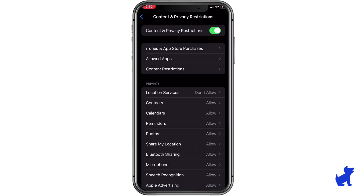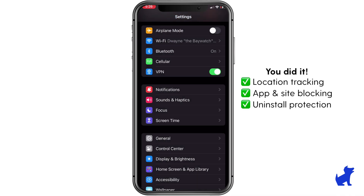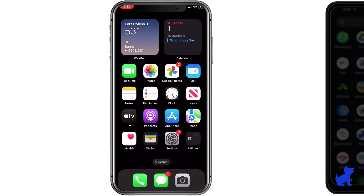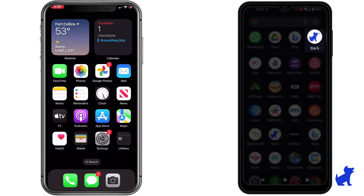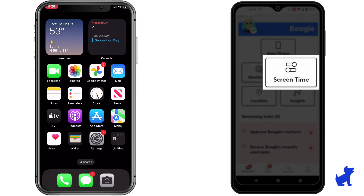And that's it! You've successfully set up Bark's Screen Time and Location Tracking features on your child's iPhone or iPad and prevented the app from being uninstalled. You can now manage rules, schedules, and more from your Bark dashboard by tapping on the Screen Time tile.